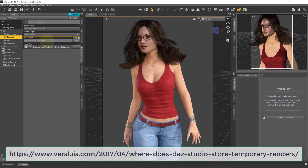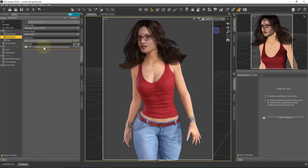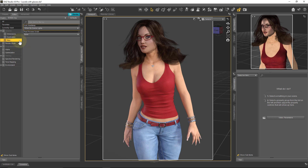You can give your image a title and an image path where to save it, but you can also do that as soon as the render is finished. Under the Miscellaneous tab, we find what DAZ Studio is supposed to do with the auto headlamp feature, which I've talked about in a previous video.